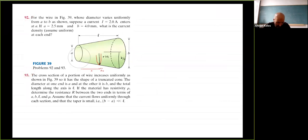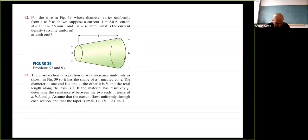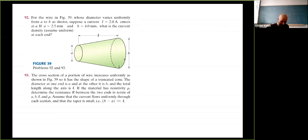Problem 93: the cross-section of a wire increases uniformly in the shape of a truncated cone. The diameter at one end is a, the other end is b, and the total axial length is L. Given resistivity rho, determine the resistance R between the two ends in terms of a, b, L, and rho. Assume current flows uniformly through each section and that the taper is small (b minus a much less than L).